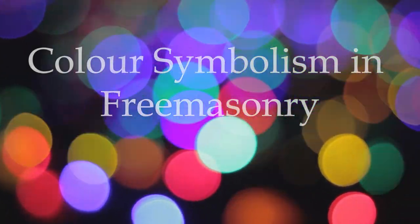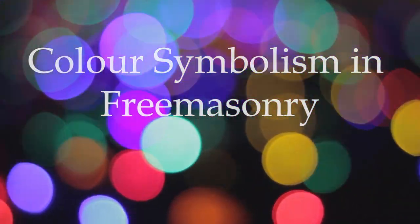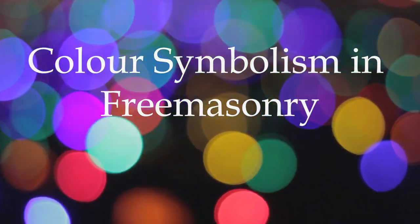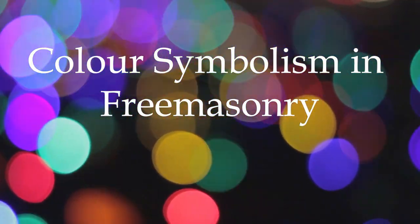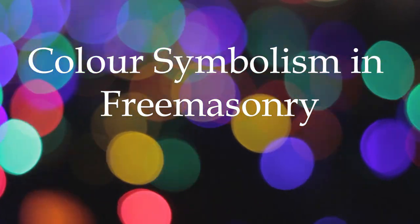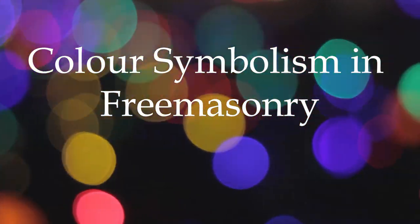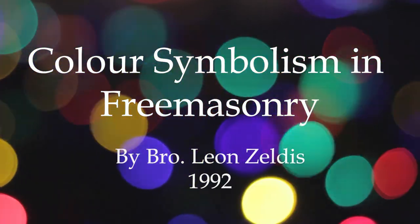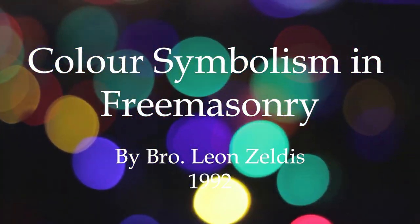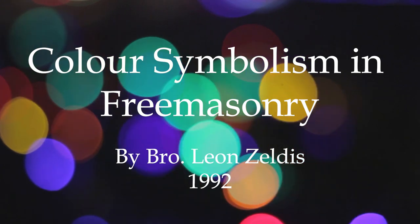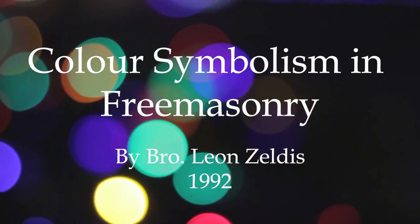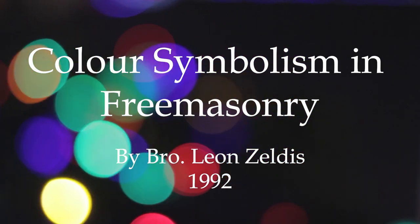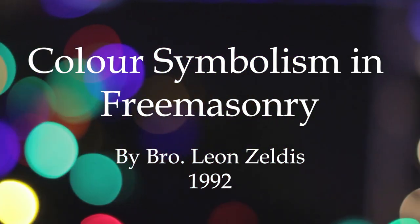Welcome to From the Quarries. Tonight's video, Colour Symbolism in Freemasonry, was written by Brother Leon Zeldes and was first published in 1992. I hope you enjoy it.